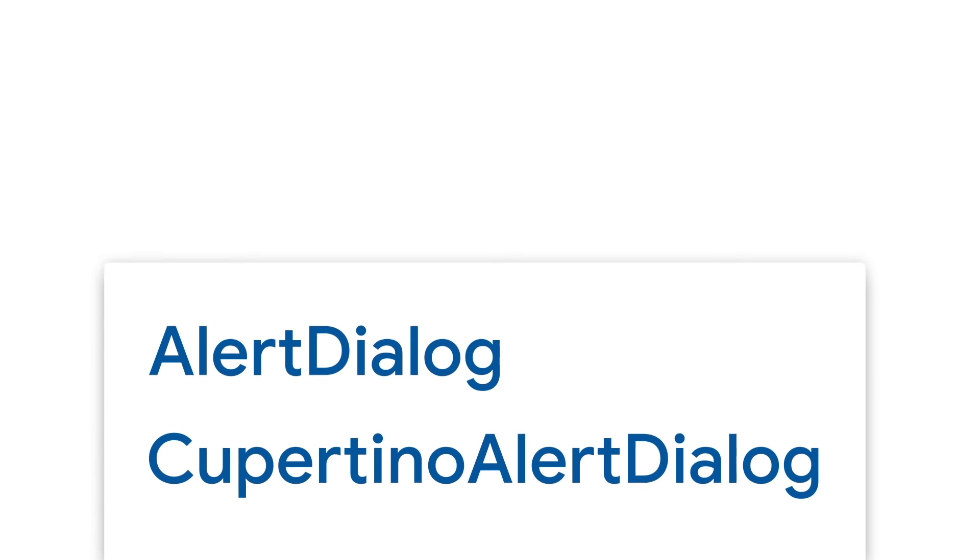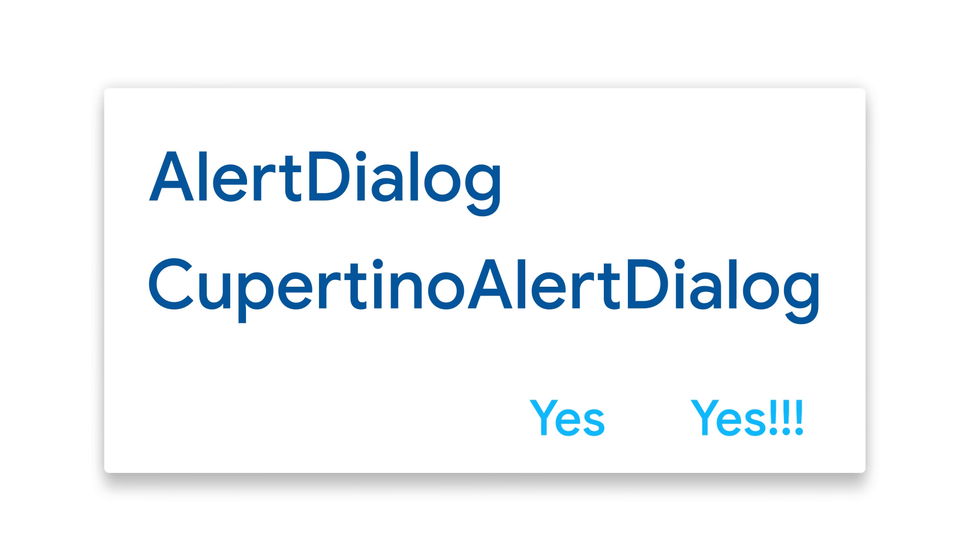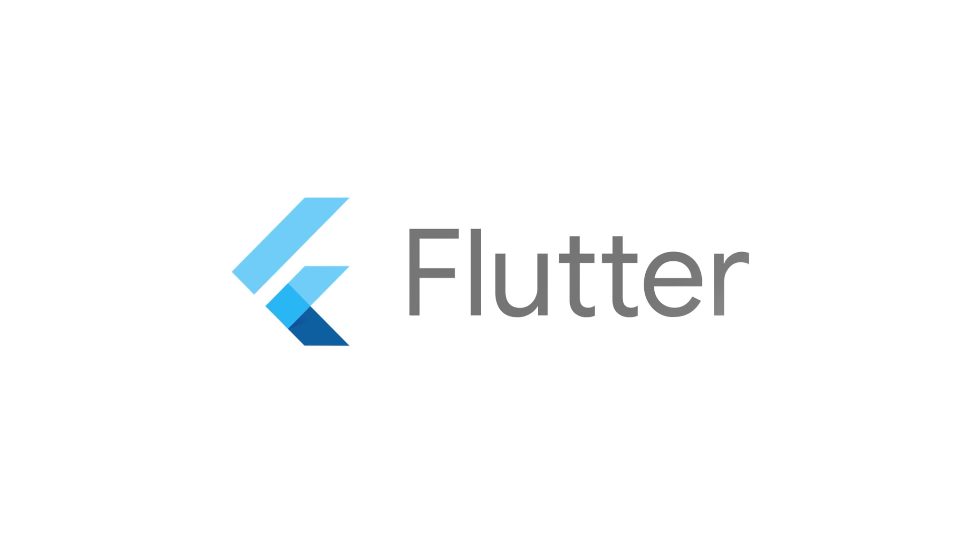For more on alert dialogs and all the other Flutter widgets, head on over to Flutter.dev.